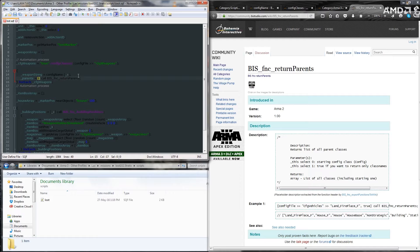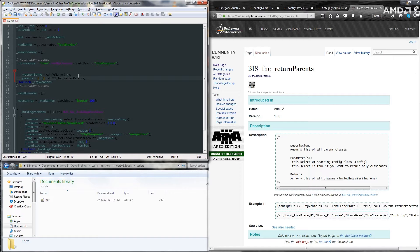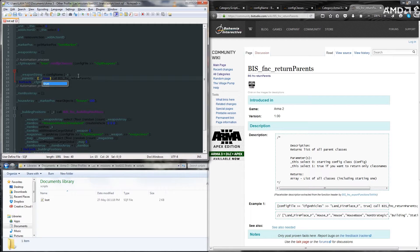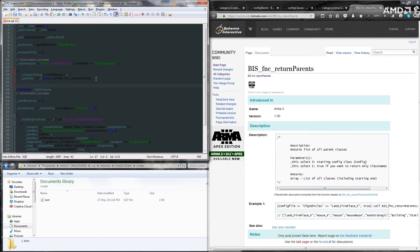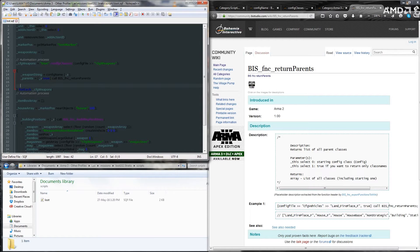Okay, so in the array, we're going to put underscore x for the config that we want the parents returned from. And we're going to put a comma and we're going to put in true because we only want class names. And then we'll create a few lines and we'll get to the real guts of it.